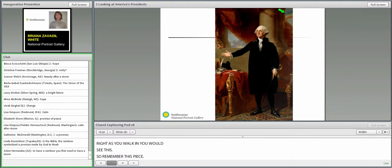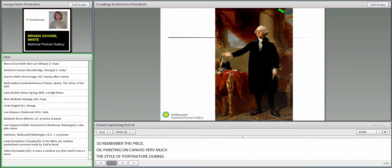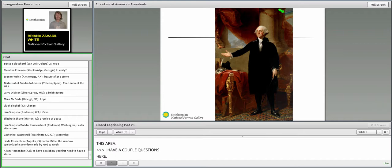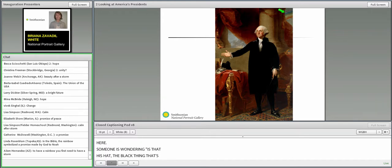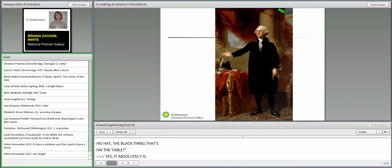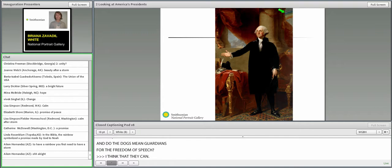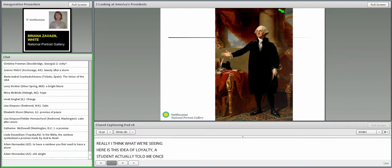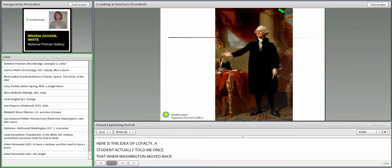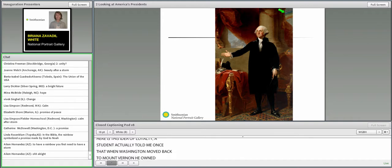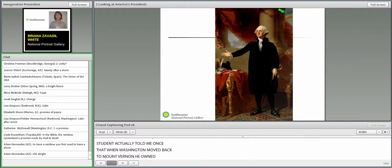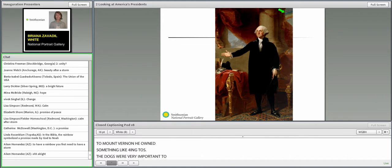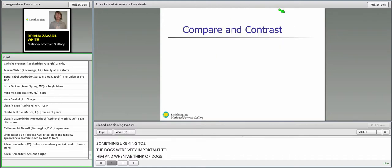If you ever have the opportunity to see this portrait in person, I would encourage you to get to the portrait gallery. It is eight feet tall. When it was commissioned in 1796, the commissioned price was $1,000. Seems like a steal, I think. It is in pride of place in America's Presidents. Right as you walk in, you would see it. Oil painting on canvas, very much the style of portraiture during this era. One participant is wondering, is that his hat, the black thing on the table? Yes, it absolutely is. Do the dogs mean guardians for the freedom of speech? I think what we're seeing here is this idea of loyalty. A student told me once that when Washington moved back to Mount Vernon, he owned something like 34 dogs. Dogs were very important to him and have come to symbolize loyalty.